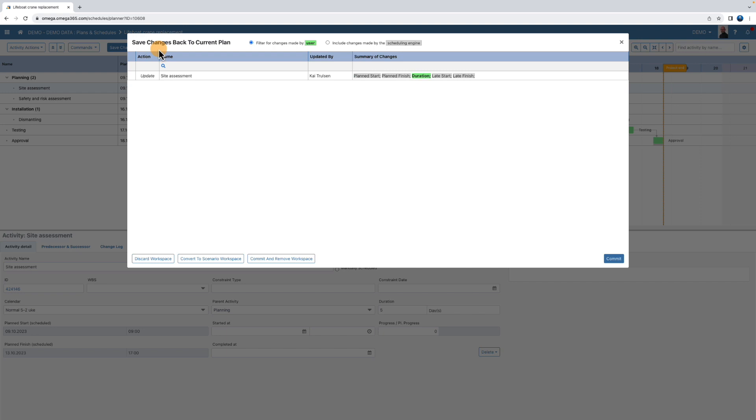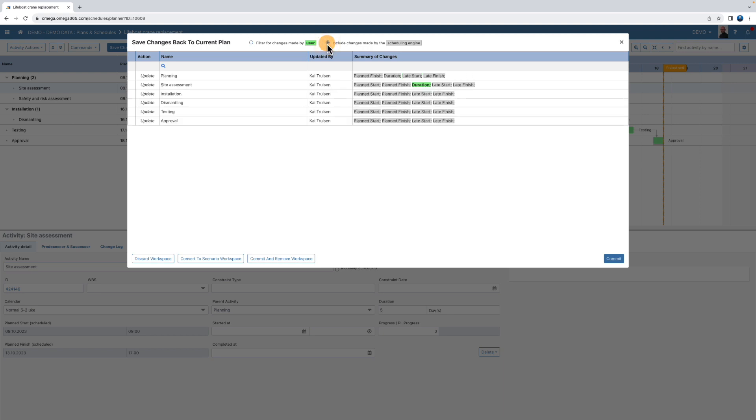Note that in this case we did one change, but that change triggered other changes. To view these, select the include changes made by the scheduling engine. To commit these changes, click commit.